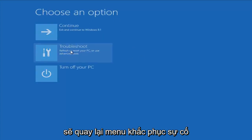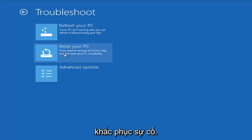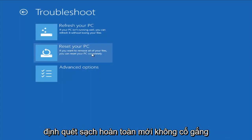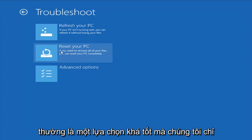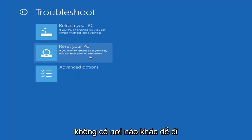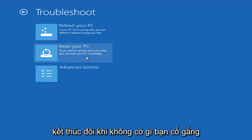Going back to the troubleshooting menu — another option on the main page is Reset Your PC. The difference is it will actually remove all your files and do a clean fresh sweep, not trying to save any data. That is usually a pretty good option if you just want to start fresh and you really have nowhere else to go.